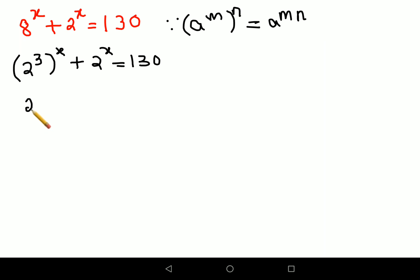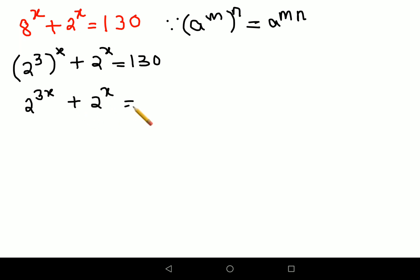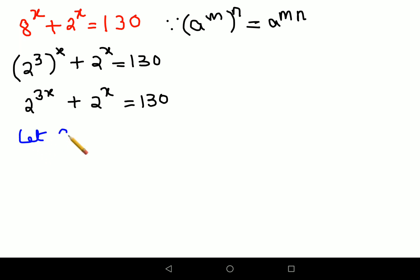Using that law, I can write this as 2 raised to 3x plus 2 raised to x equals 130. Now students, we are stuck — we can't do anything from here directly. So what we'll do is let 2 raised to x equal u.